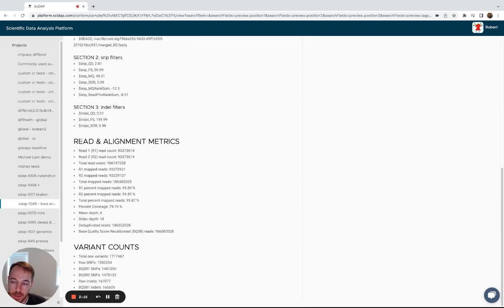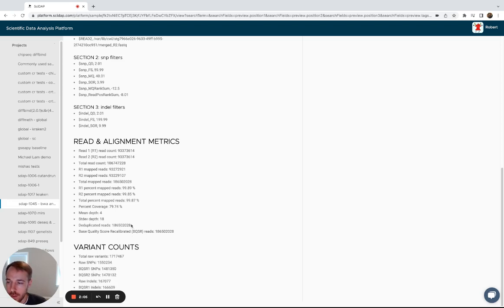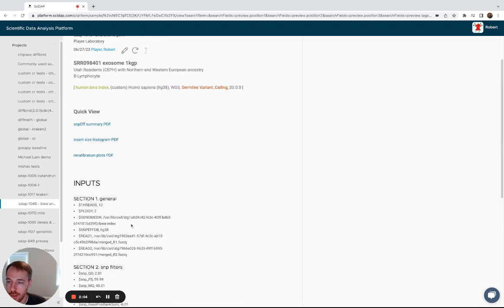Some read and alignment metrics, and then variant counts. So total counts, counts for SNPs and indels, both before and after base quality score recalibration.